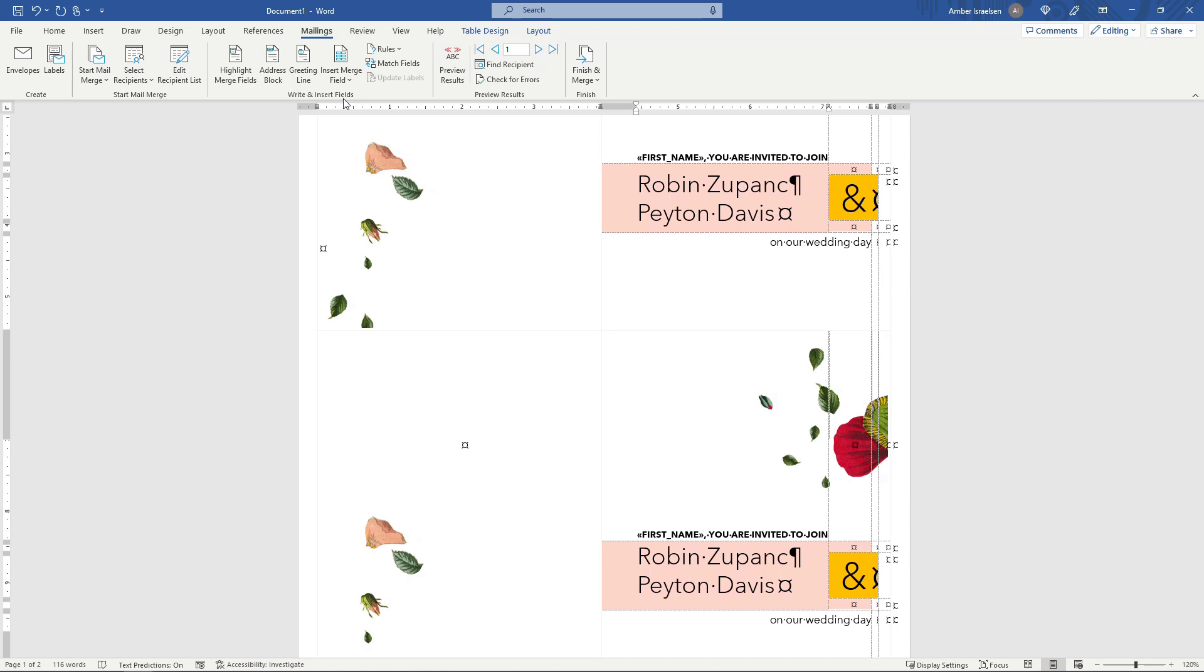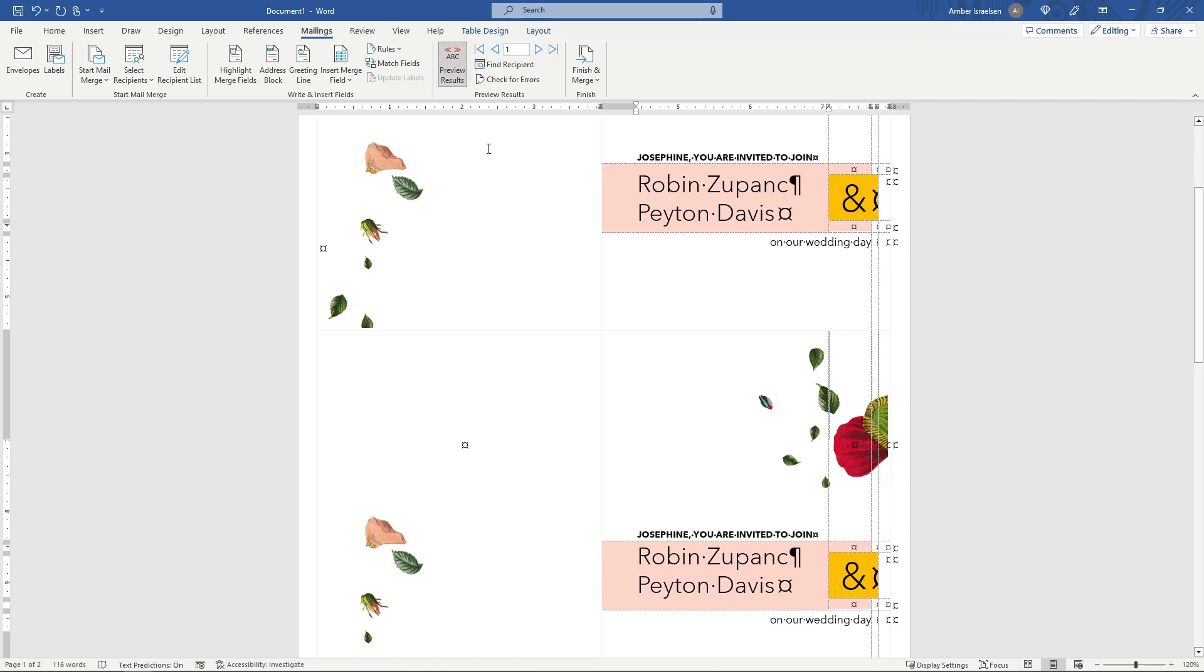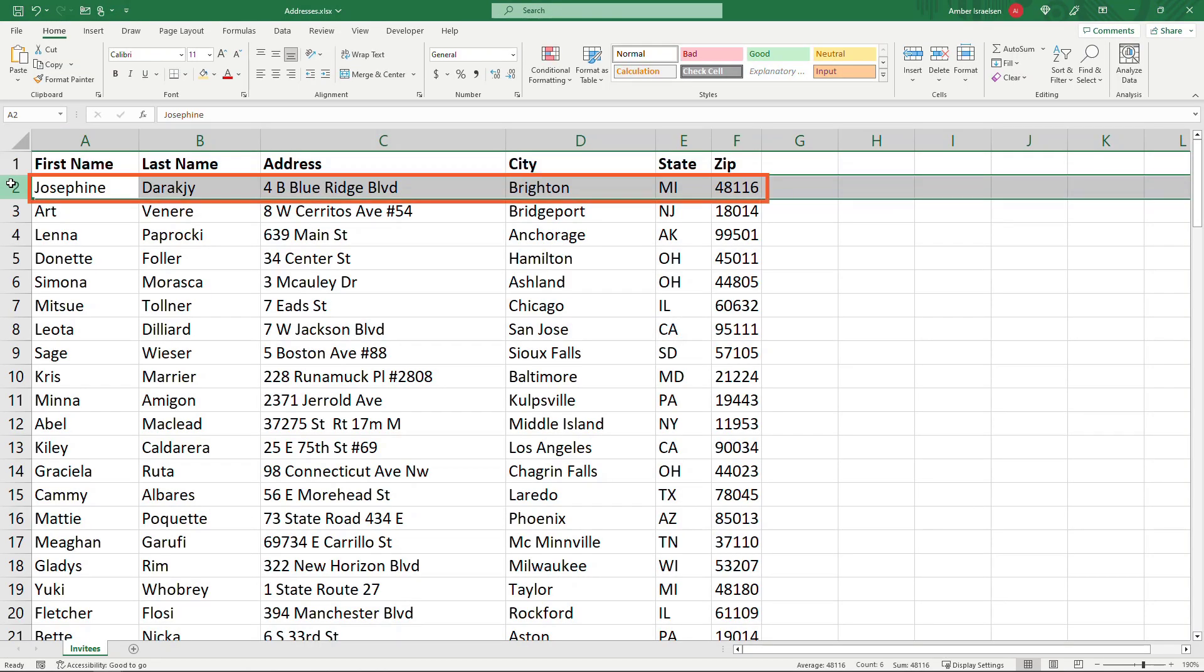And then we can preview what this is going to look like with the actual data by clicking Preview Results. And here you'll see Josephine and Josephine. That is the first record in our spreadsheet right here. But that is obviously not what we want. We want Josephine and then Art and Lena and so on.